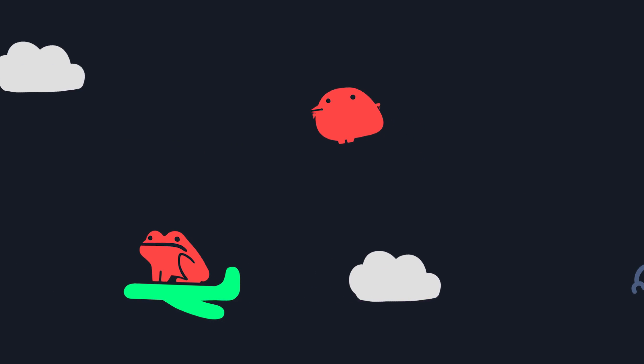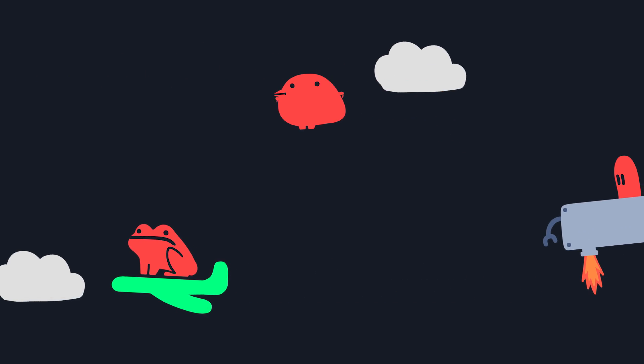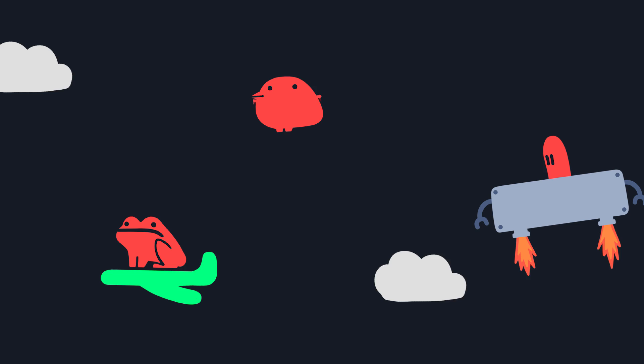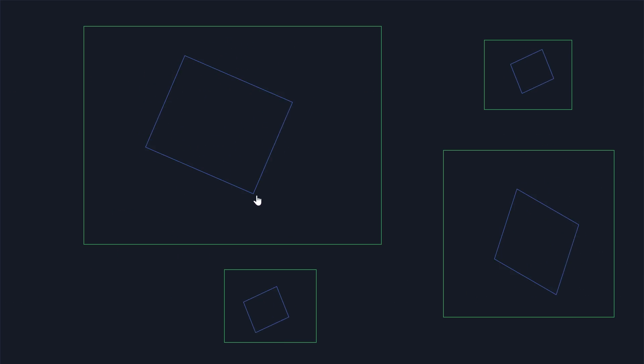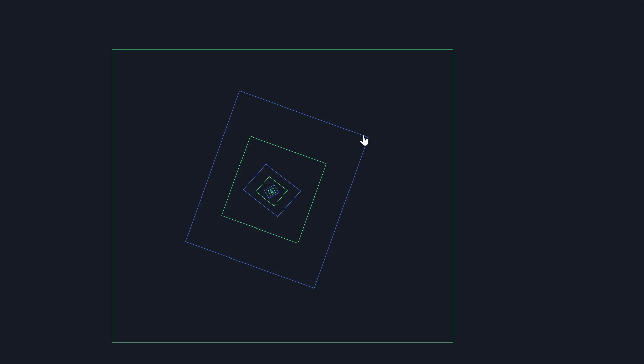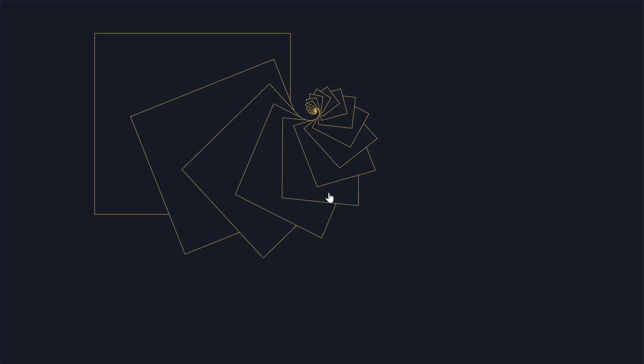One thing I know about screens is you can turn them around and around and around, rotating whatever is inside them as well, which might include themselves.